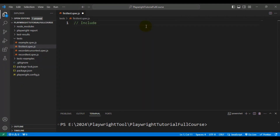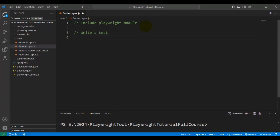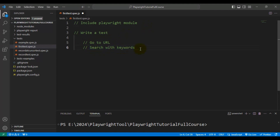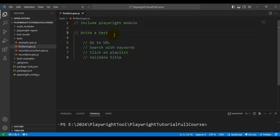Let's list down all the steps we are going to do. The very first step is we need to include the Playwright module. The second step is we need to write a test. Inside the test, we are going to navigate to the URL, then search with keywords, then click on the playlist, and finally validate the title.